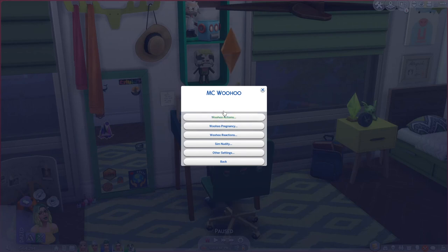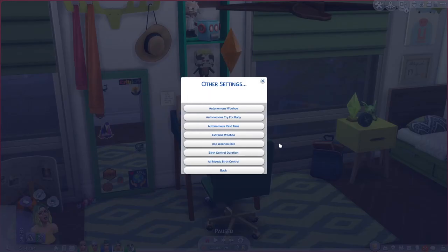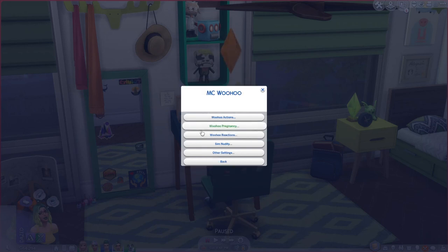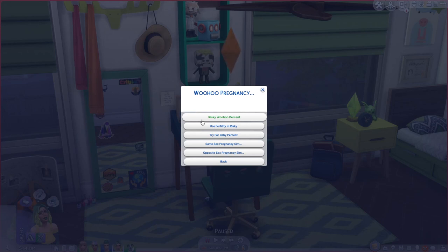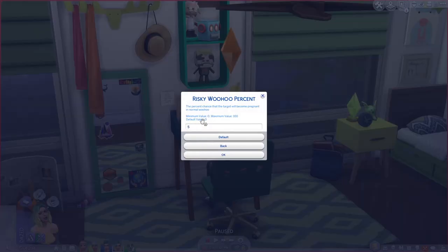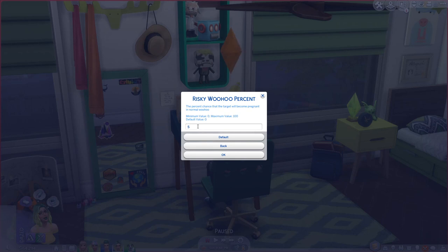Finally, under MC Woohoo there are settings specific to woohoo — including enabling teen pregnancy if you want. Under other settings, you can set autonomous woohoo and autonomous try for baby. My favorite is under Woohoo Pregnancy: risky woohoo percent. Normally regular woohoo has no chance of pregnancy, but with risky woohoo turned on, even just selecting regular woohoo carries a percentage chance of pregnancy. I have it set at 5% — a small but fun surprise element.